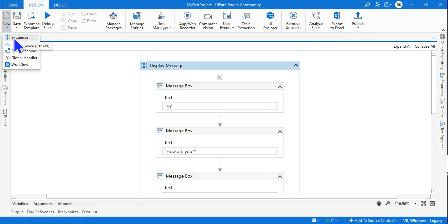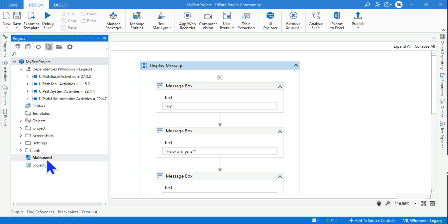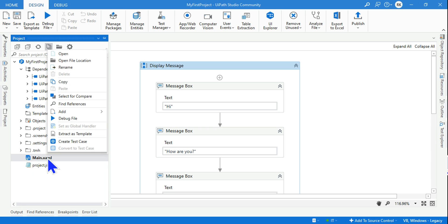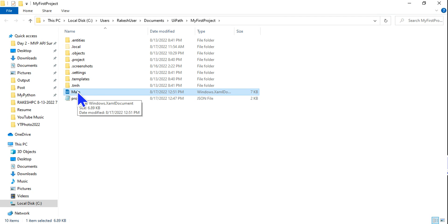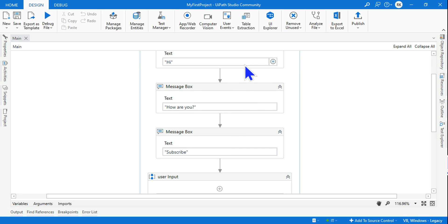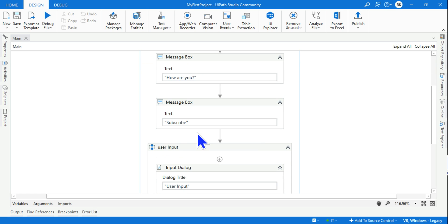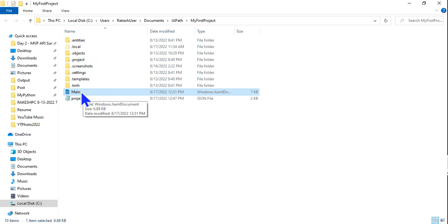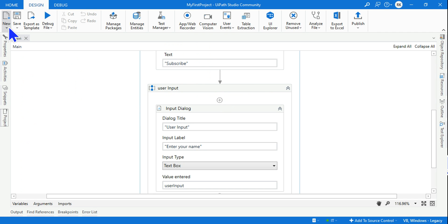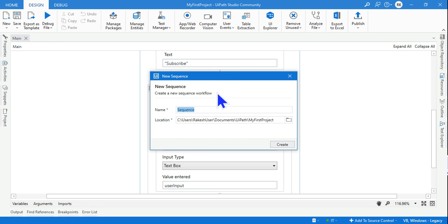There's also another meaning of 'sequence' worth discussing. Hit on the Projects tab, find the main.xml file, right-click and go to Open File Location. Here is the folder on your computer where your file is saved. Whatever you design — all the activities and development — everything gets saved inside main.xml. This file stores all the details.